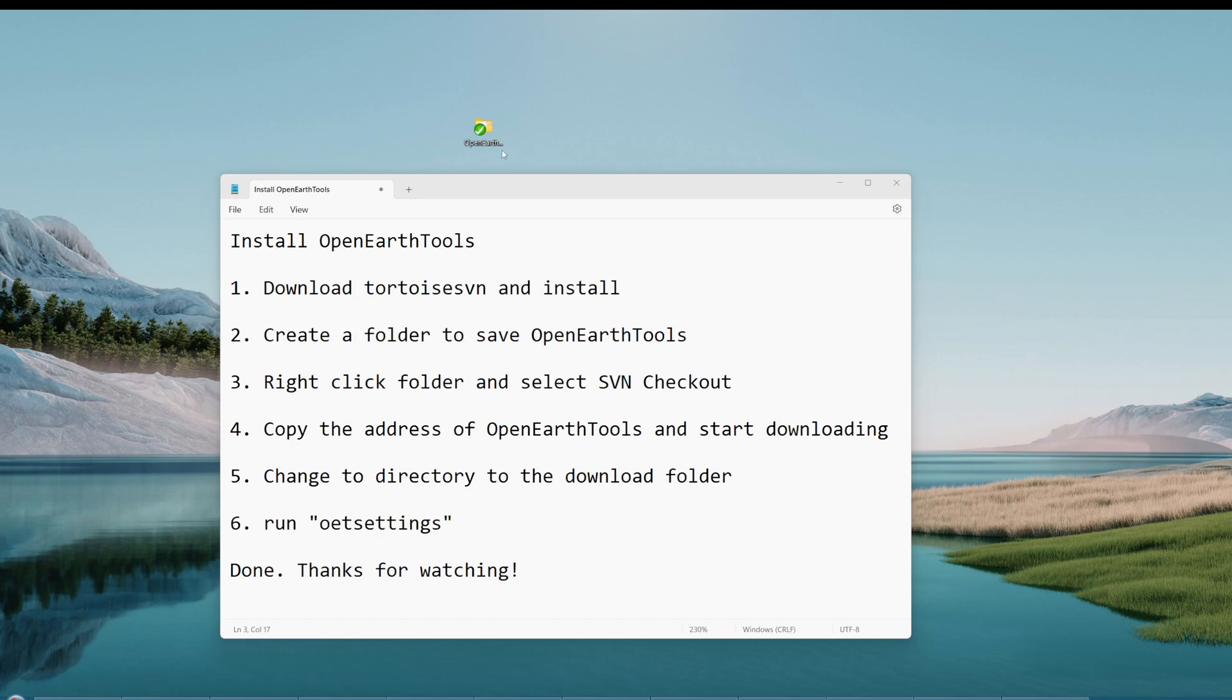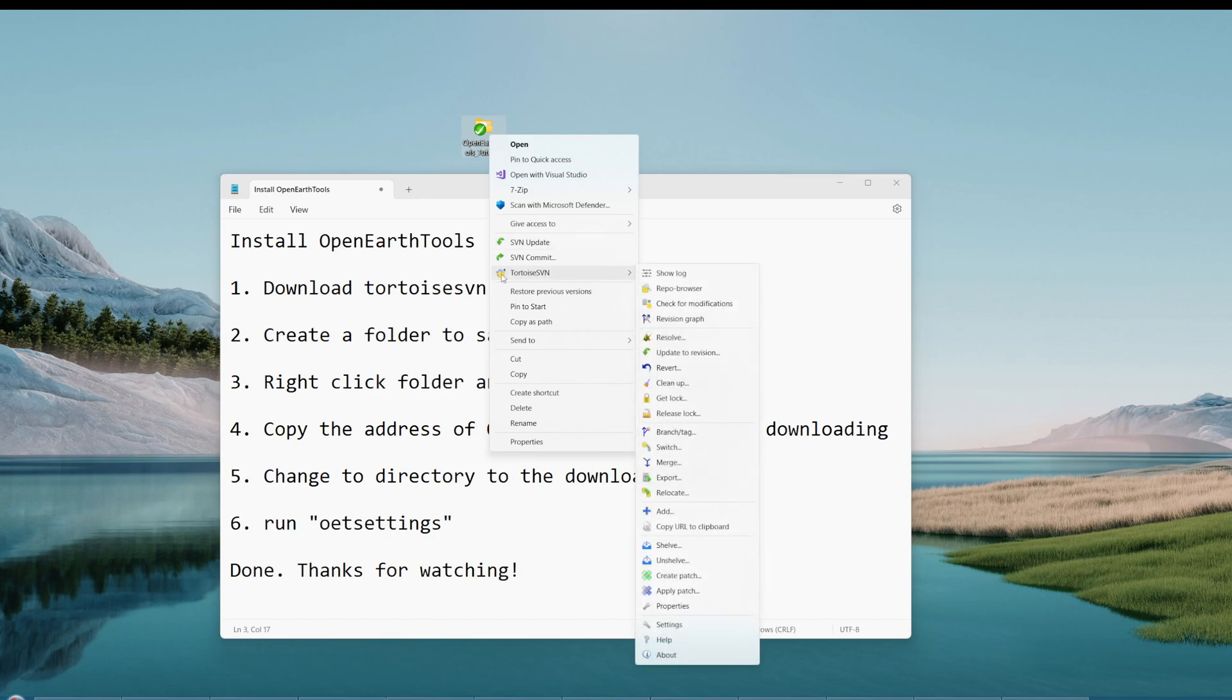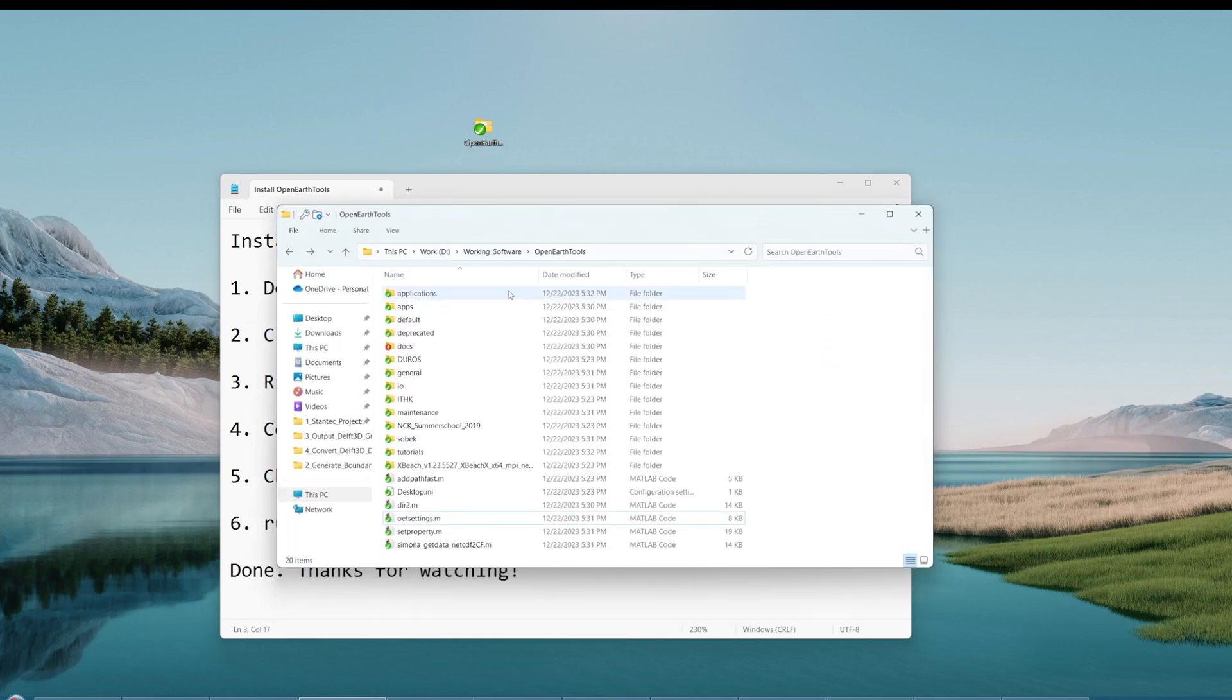If you click on this, they always update this. The next time you want to update the software, say they have a new version, you just update it here. You don't need to download the new version. This is very useful. I've downloaded the version here. This is how you download OpenEarthTools.